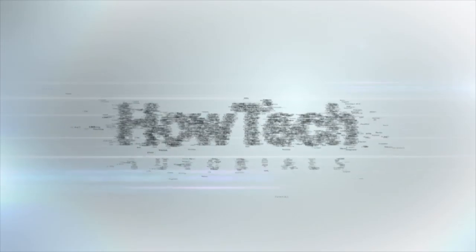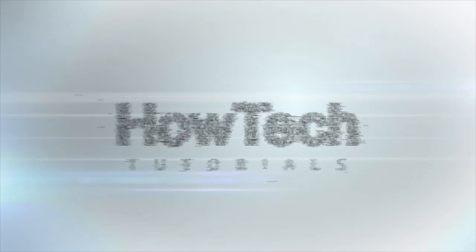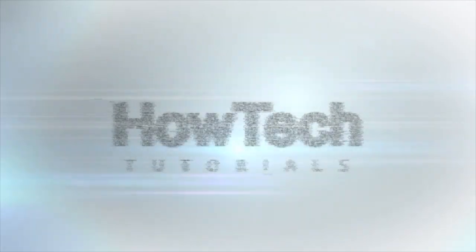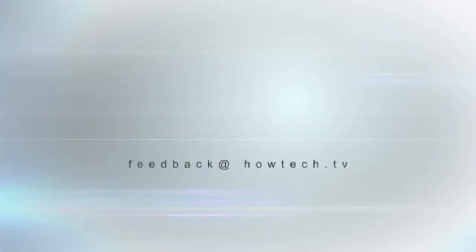This was a HowTech.TV tutorial. Leave your comment below or contact us by email. Thanks for watching.